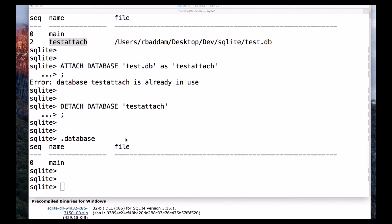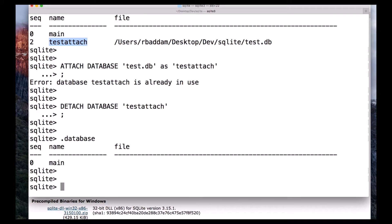Hi everyone, welcome to this lecture. In this lecture we will see how to create a table. The SQLite CREATE TABLE statement is used to create a new table in a given database.